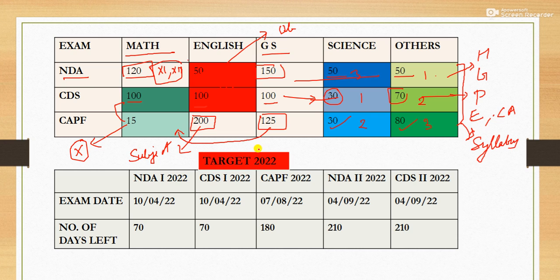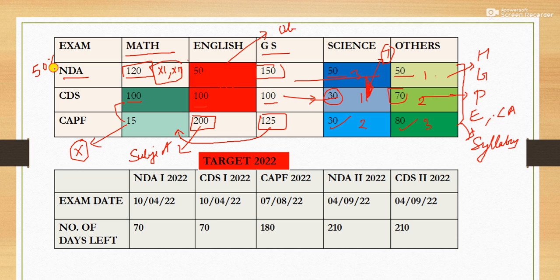I hope you can understand the reason behind this analysis, because on the basis of this analysis we are going to divide our time and make our strategy on how to score. In most of these exams, 50% is the cutoff — meaning if you are covering 50%, you can easily clear the cutoffs. Rather than completing or focusing on all subjects and all questions, we should focus on smart study.